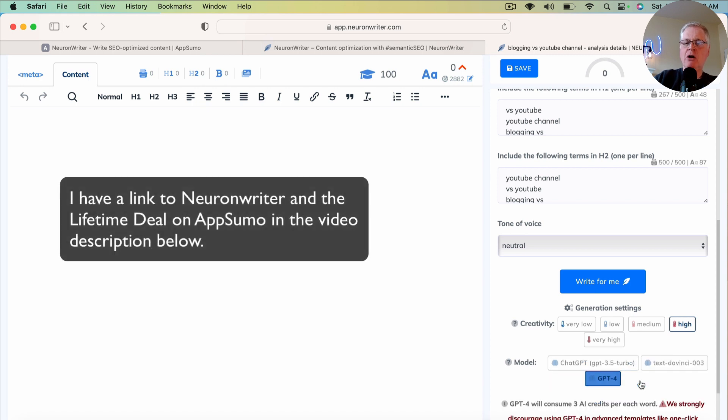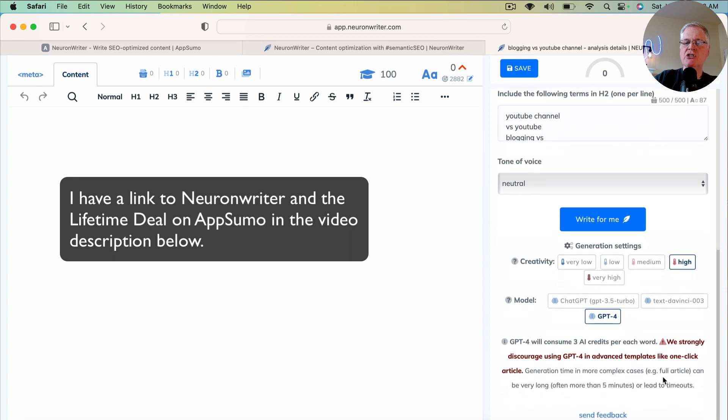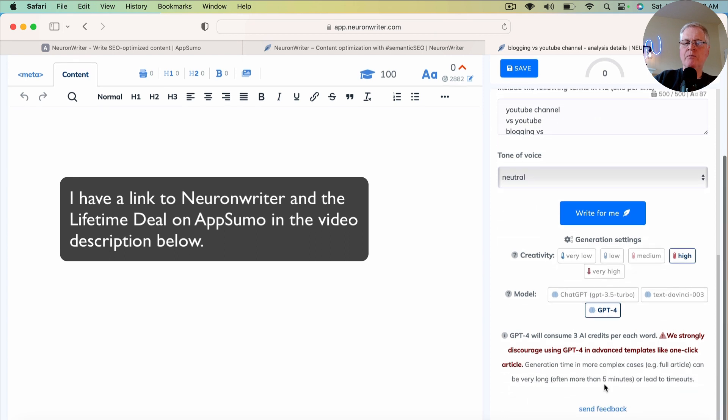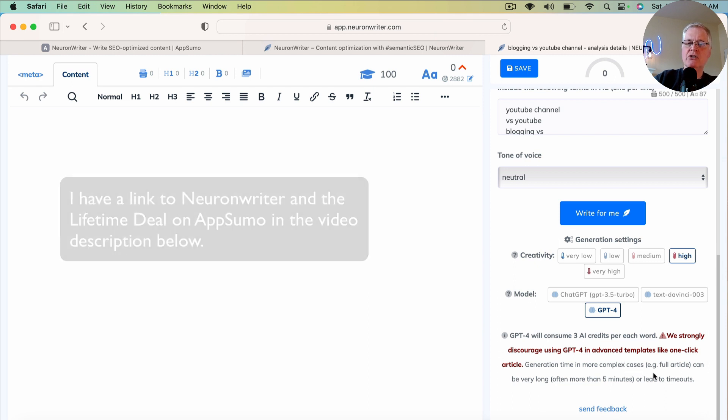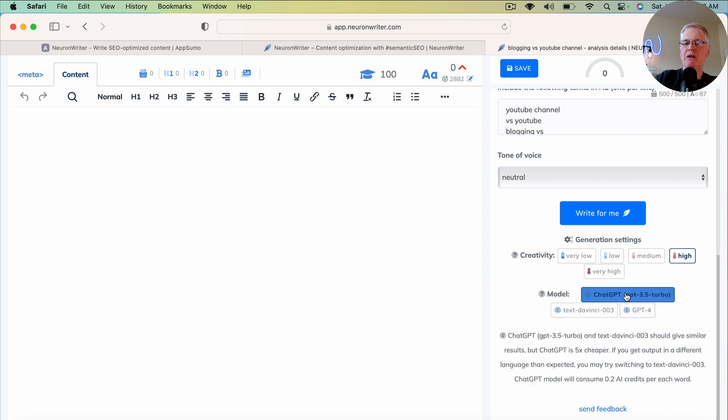They also caution you that they discourage using GPT-4 in the advanced templates like one-click article. There is the chance that it could time out. So that's the thing to be aware of. I typically use GPT 3.5.